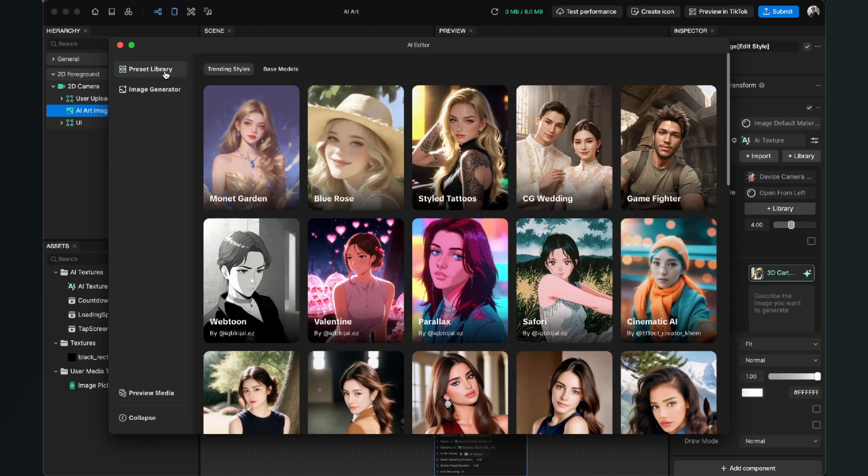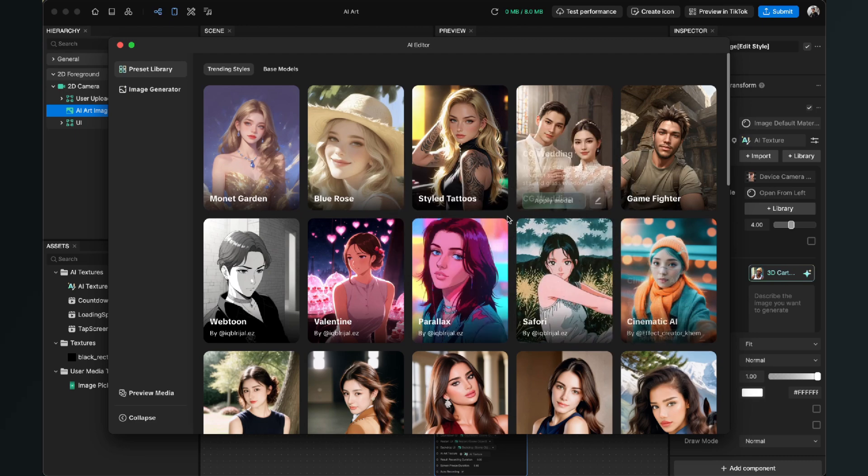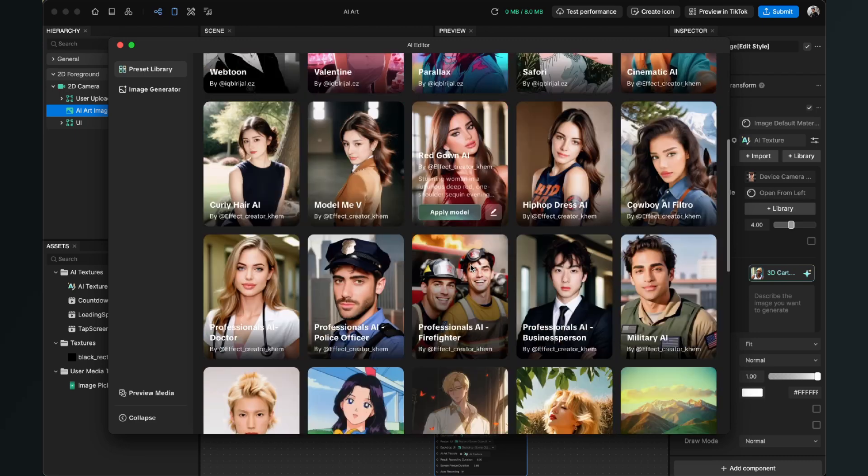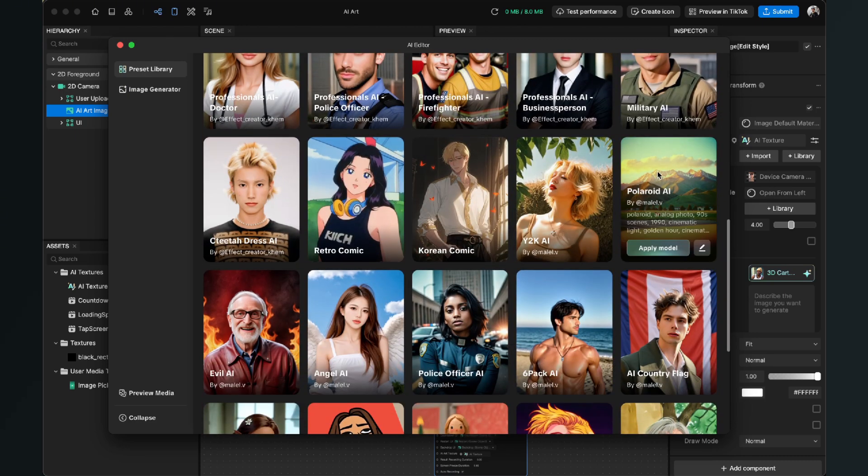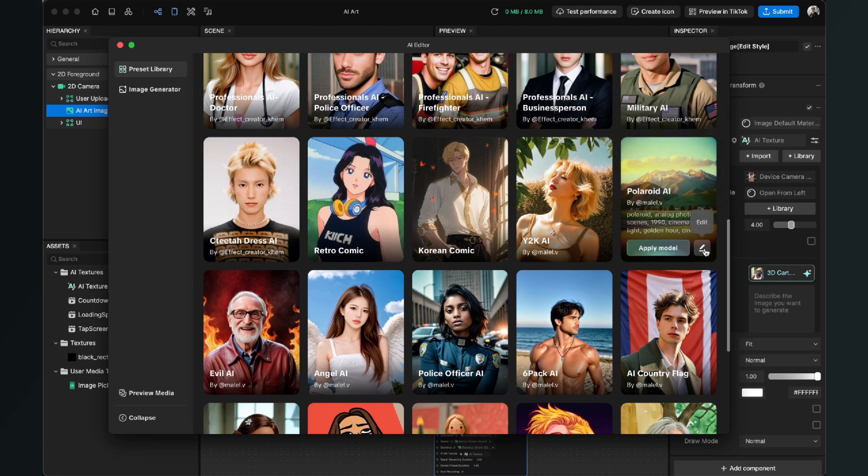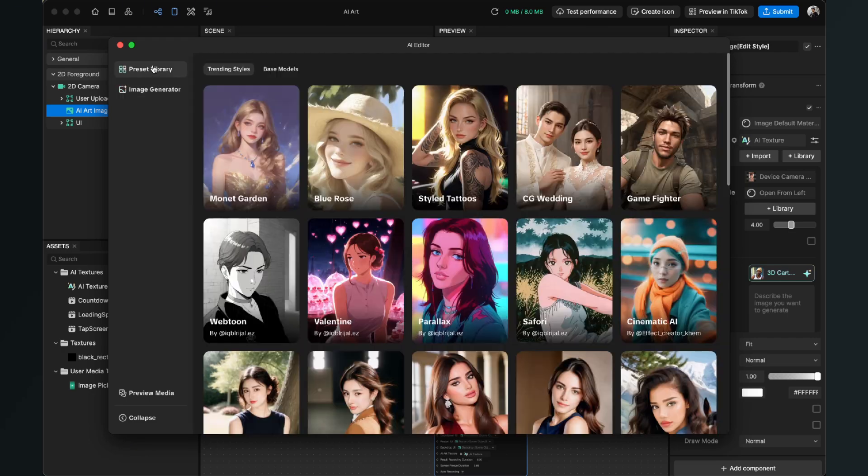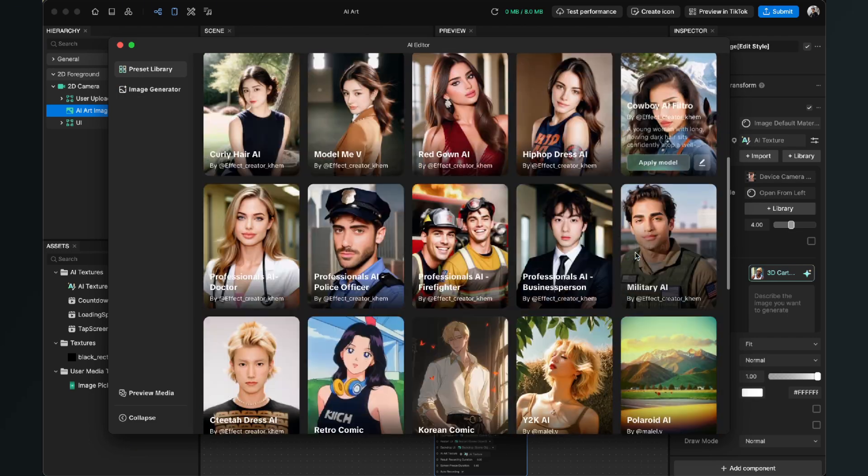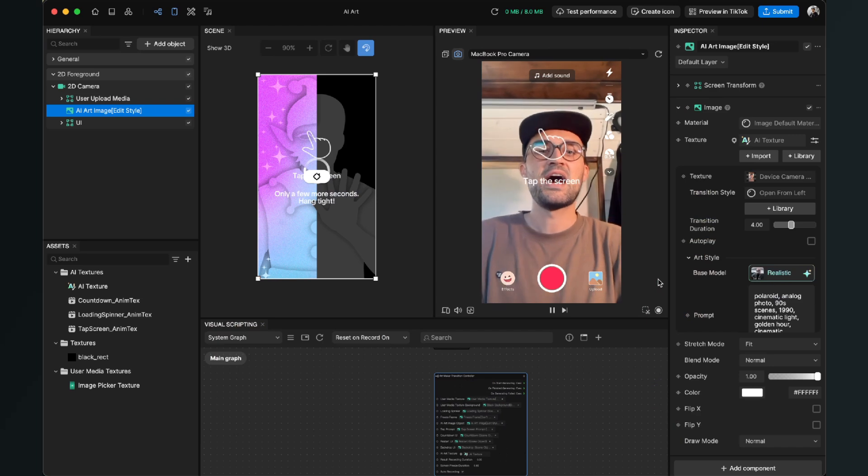But I will go for this tutorial with a preset and show you how you can customize this preset. So I will go here with the Polaroid AI model, and here we can just click on Apply Model or we can already edit it here. But as I already said, I will just go with this model.